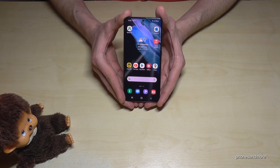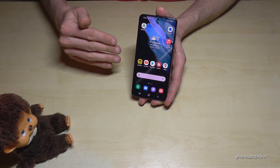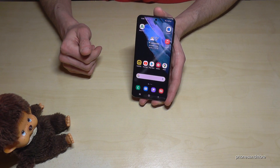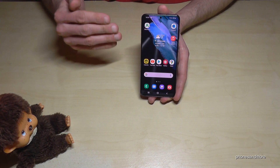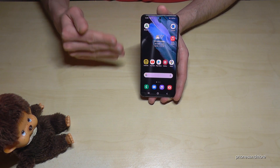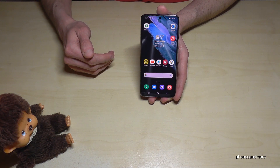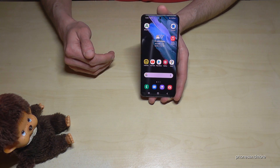First of all, let me tell you: whatever language you currently have on your phone, with whatever letters, the symbols and the positions I will show you right now will always be the same. So just follow carefully.